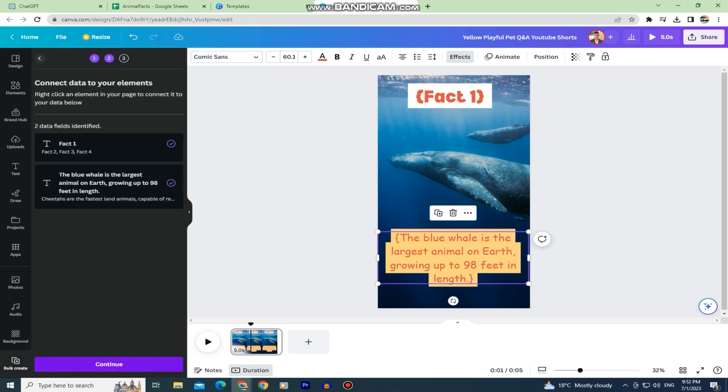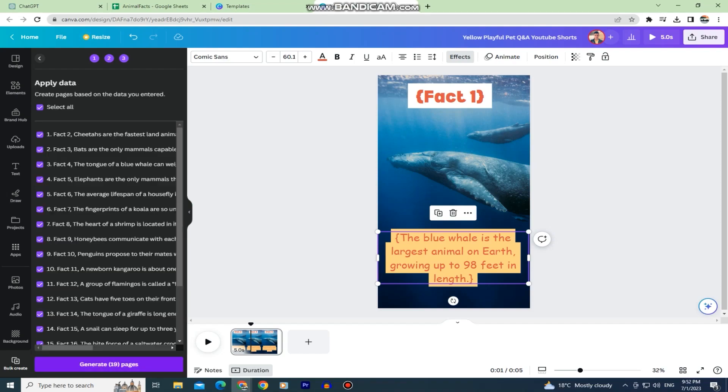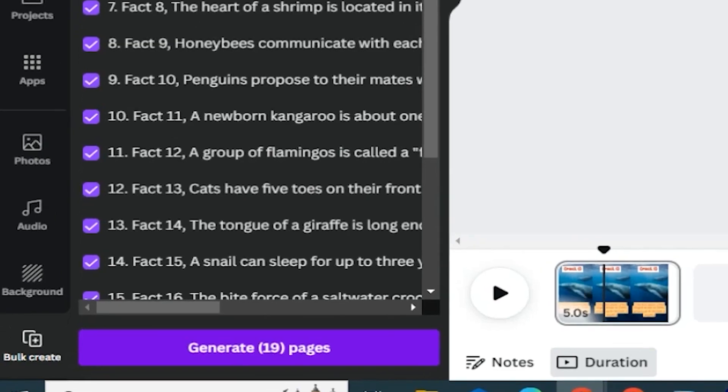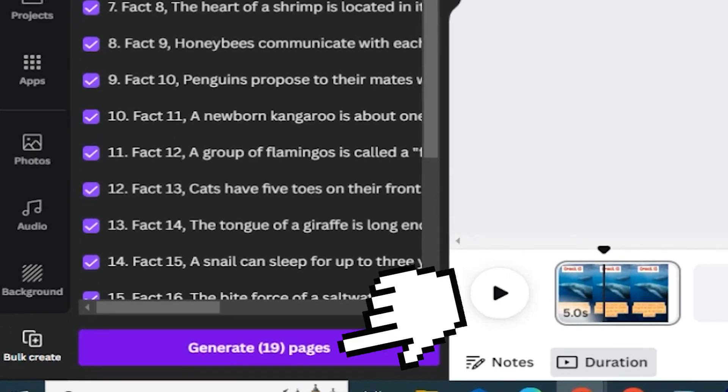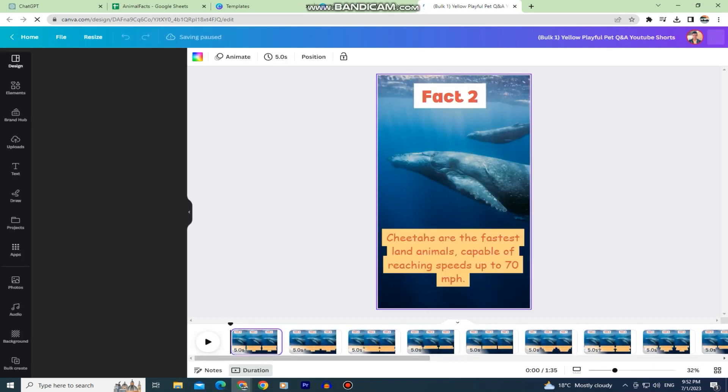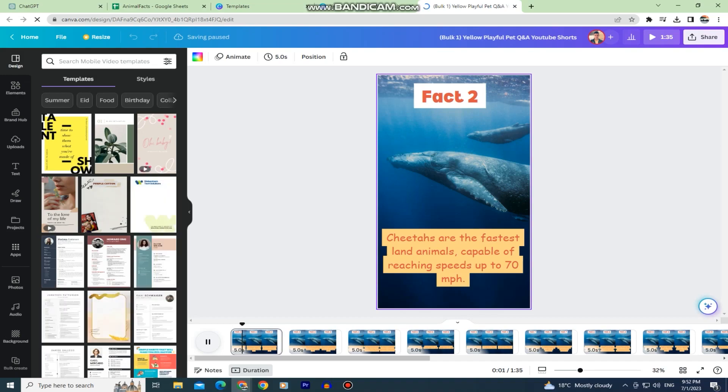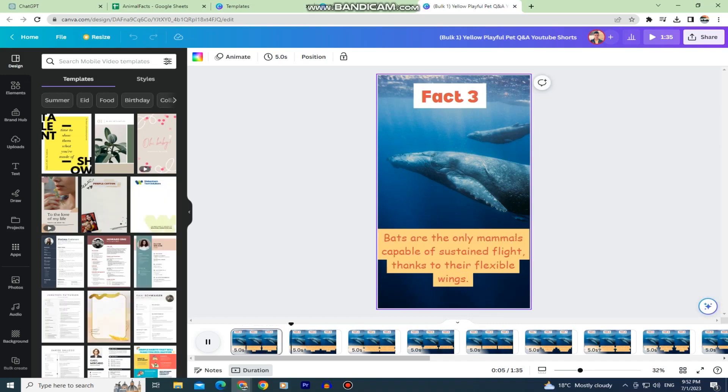Let's hop back to our bulk create application. Click on this continue button and it will load all of the facts from our list. You can upload all of them or just select the ones that you want to use for your video. I'll select all of the 20 facts from my list and then click on generate pages. Canva will refresh the page and it will create 20 different videos for us with the pages and the 20 different facts so we don't have to enter that manually. As you can see everything changes down here but we are not finished yet.